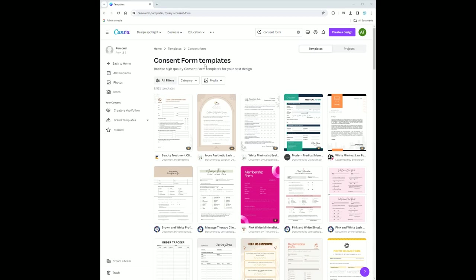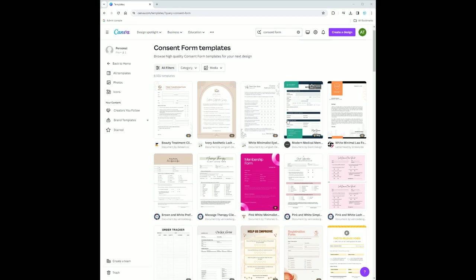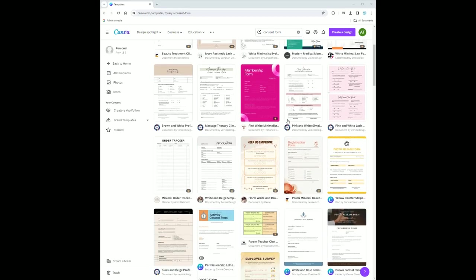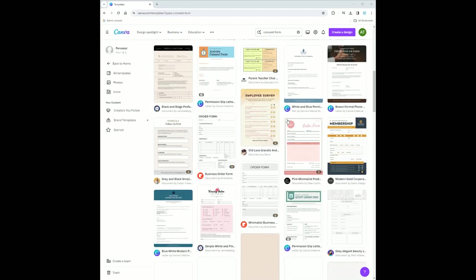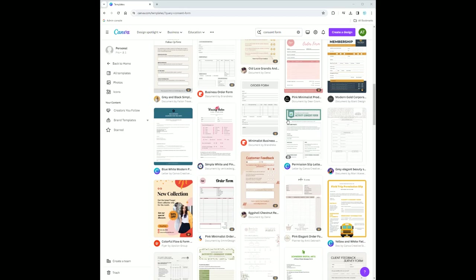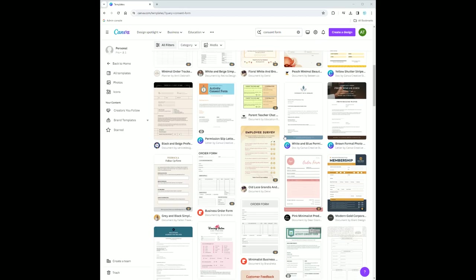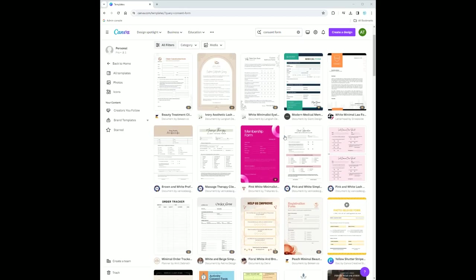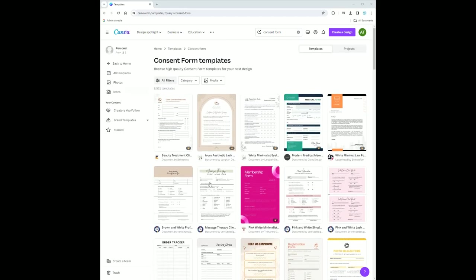As soon as I logged into Canva, I put in the search bar consent form and all of these designs pop up. That's the nice thing - you don't have to create something from scratch. You can just pick something. Let's just pick this one.